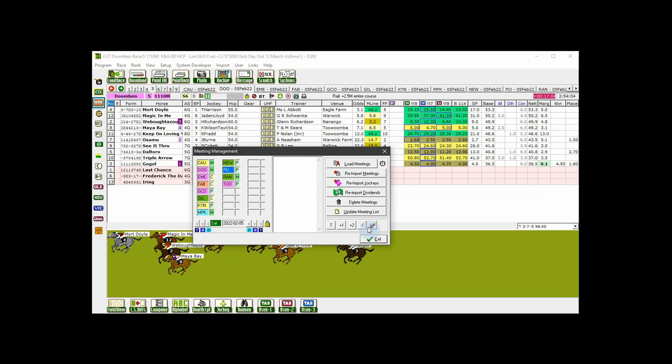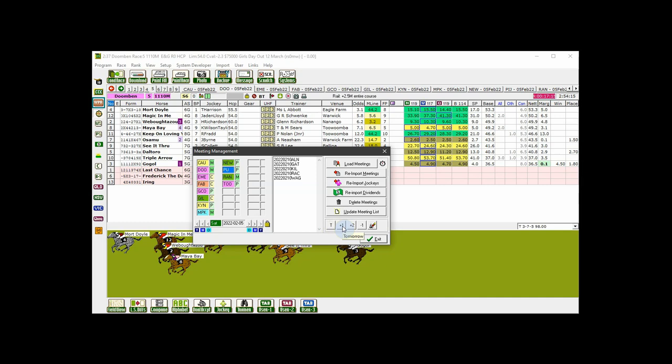No matter what day's meetings are currently showing in the menu, you can select all today's meetings by clicking on the T button. To select tomorrow's meetings, click the plus one button. The day after tomorrow, the plus two button. And select yesterday's meetings with the minus one button.